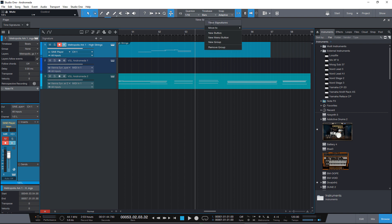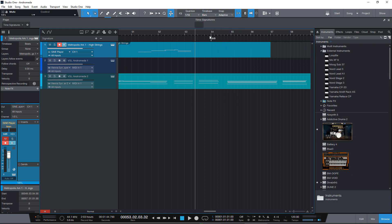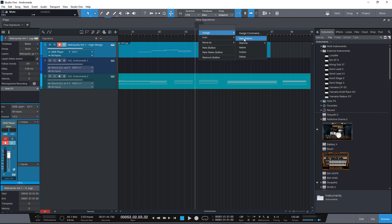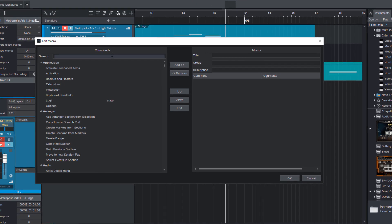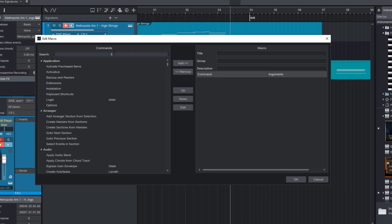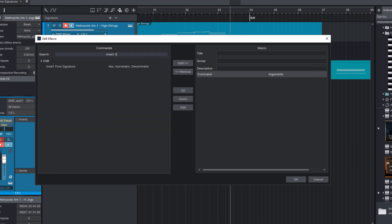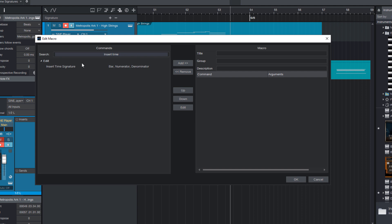And now we can right click and add a new button and right click again and we can assign a new macro to this. And here you can search for insert time signature. Here it is. So I can add this command to our macro.